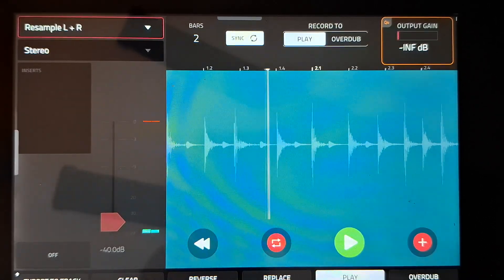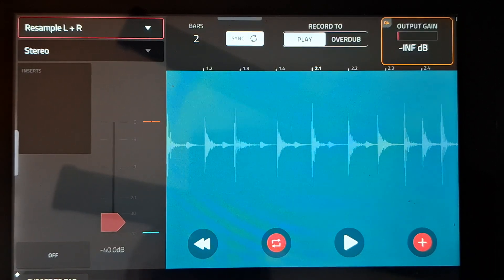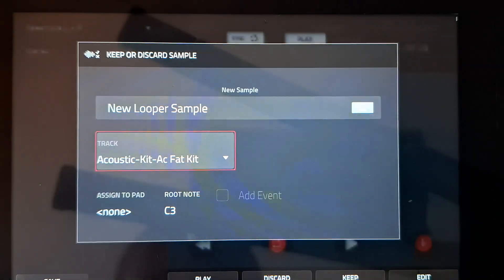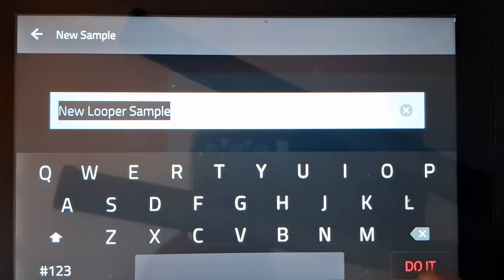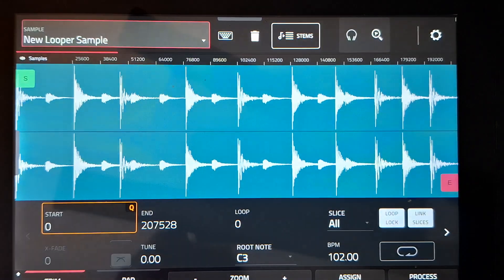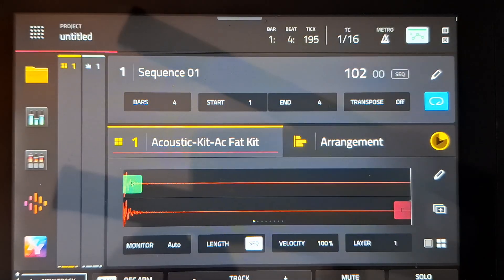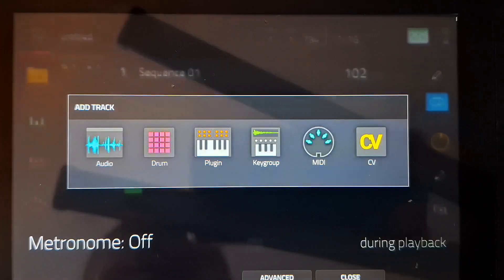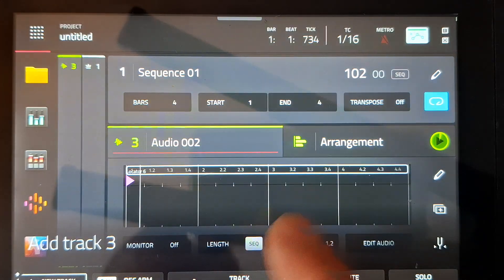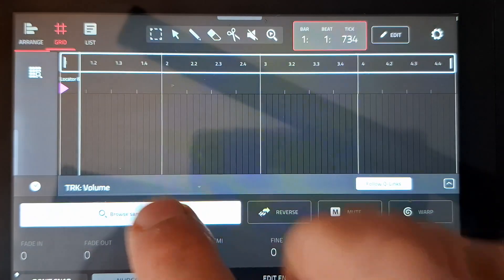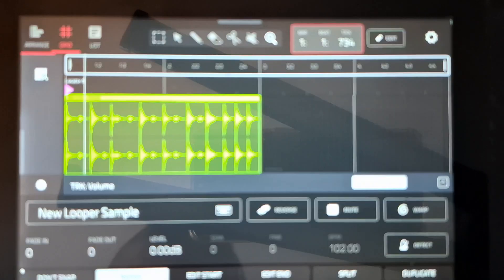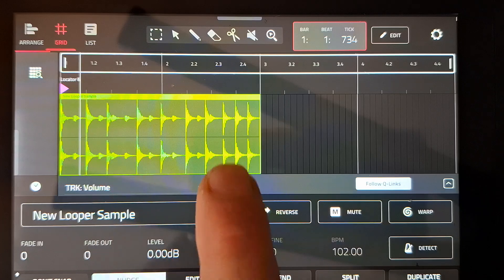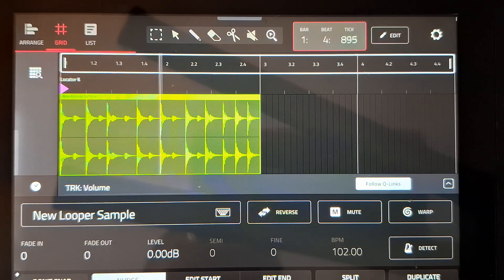Okay, we've got that clip so just in case we'll export it to pad maybe. It's called New Looper Sample. We've got that one. Edit. So if I make a new track and it's going to be an audio track, let's browse for samples and New Looper Sample. We've got exactly two bars sample.